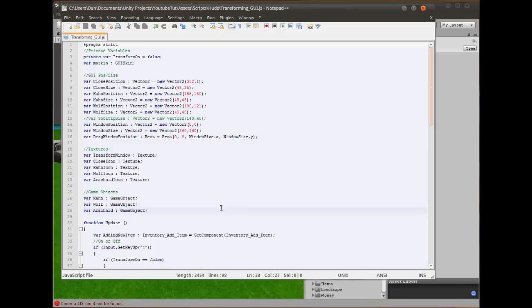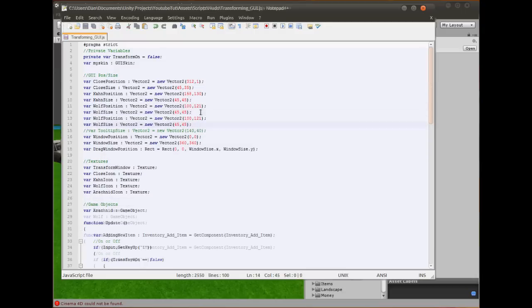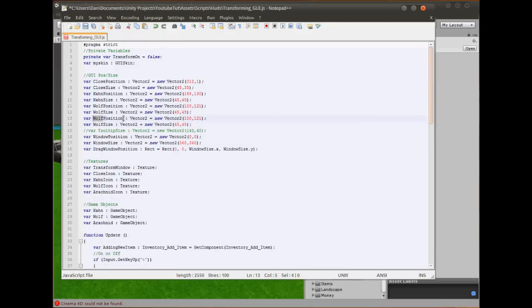We can assign that to the icon like everything else. What else do we need? Well, we need the game object which stores the arachnid. So var arachnid. This will be a game object.